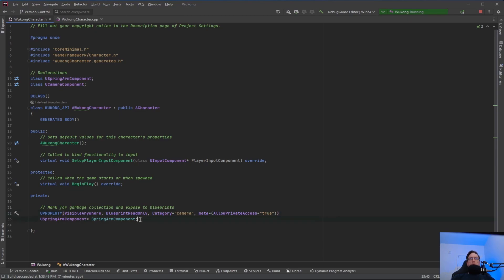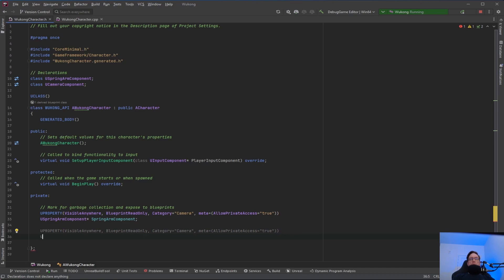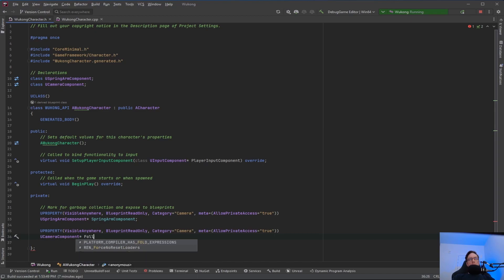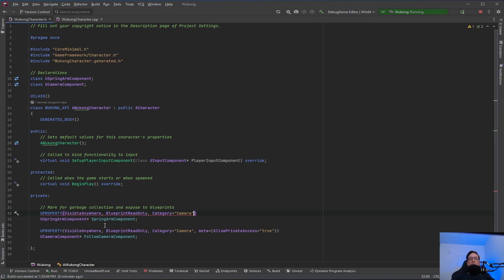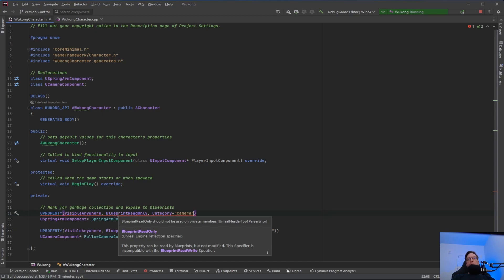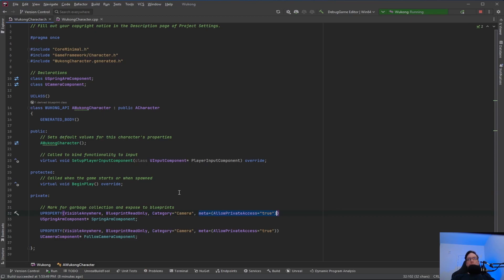So we have a spring arm component, and now we want to add a UPROPERTY for the UCameraComponent — we'll call this follow camera component. And save that. To recap: we need a USpringArmComponent and UCameraComponent, we do forward declarations up top, add the UPROPERTY with garbage collection and blueprint exposure, put it in Category = Camera, and do Meta = (AllowPrivateAccess = true). If you do not have that, it's going to give you an error: 'BlueprintReadOnly should not be used on private members.' So whenever you see that, it's because you forgot AllowPrivateAccess.